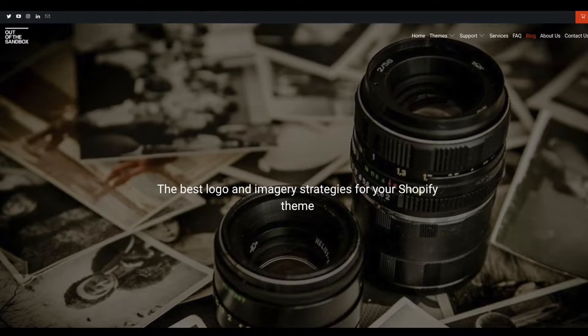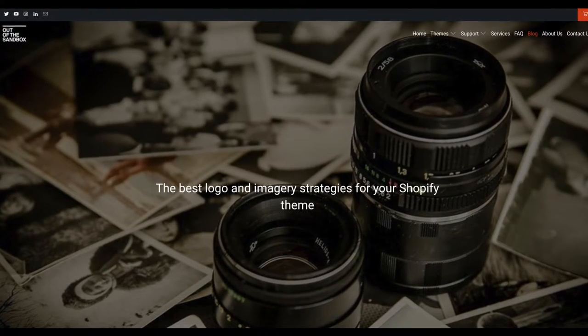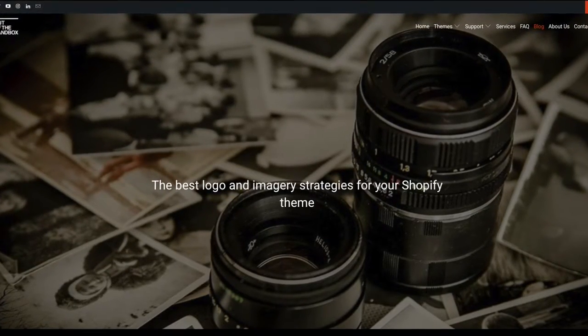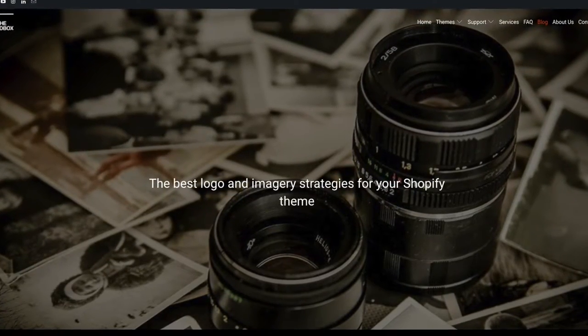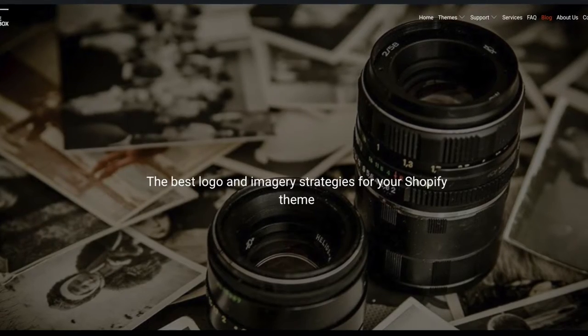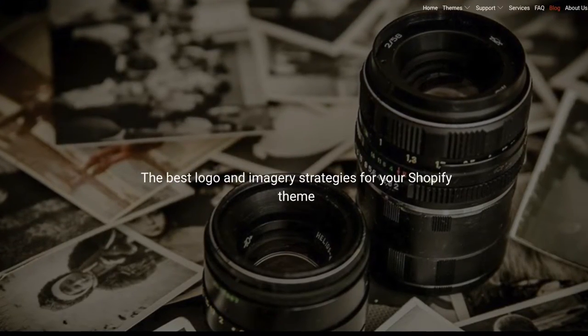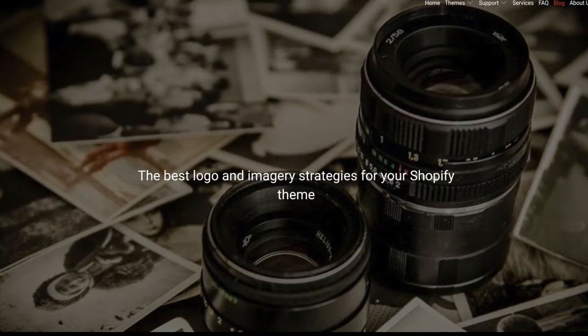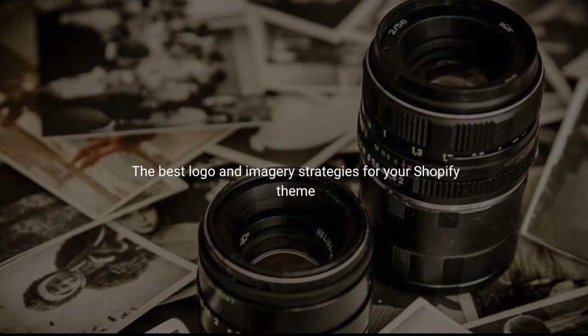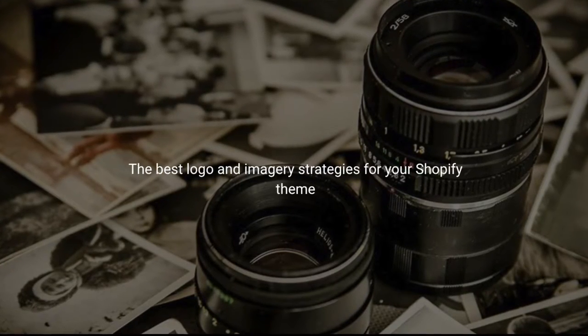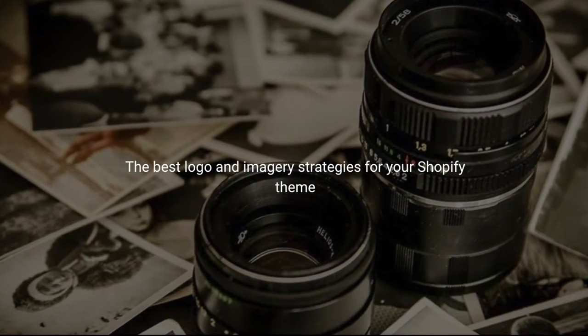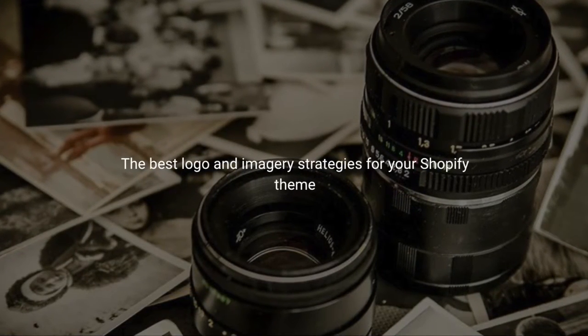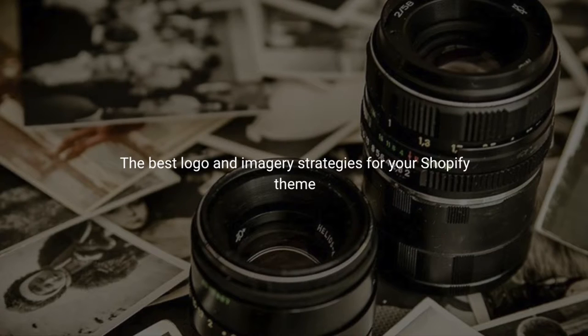Hello and welcome to the Out of the Sandbox video guide to some logo and image best practices. Today we're going to take a look at a few tips that I've taken from some blog posts on the Out of the Sandbox blog, and I'm going to share the links in the description so you can follow along and catch some extra tips while you're at it.